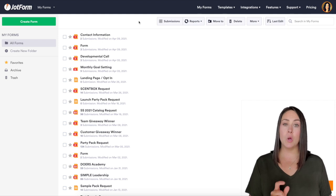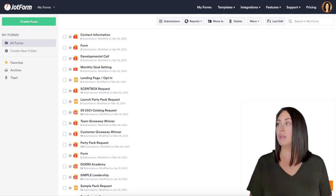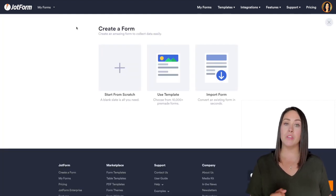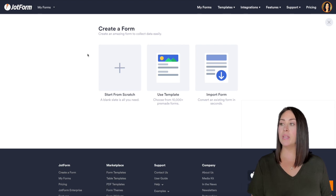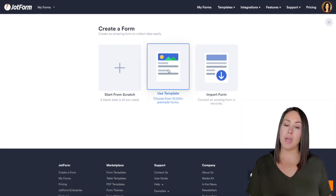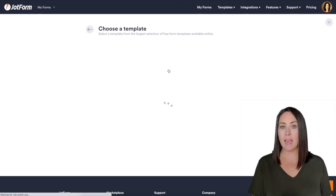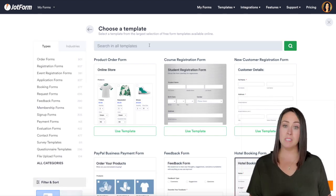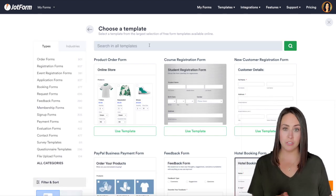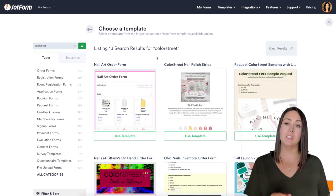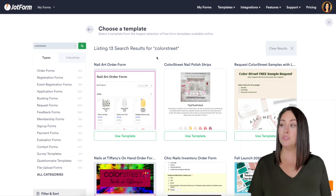The first thing I'm going to do is go up to that green button to create a form, and we can start from scratch, use a template, or import from form. First I want to show you some other forms that JotForm does have that house inventory. I'm going to go to the search templates and search for Color Street. You can see there's already a ton of templates pre-made by other JotForm users that you can use yourself.